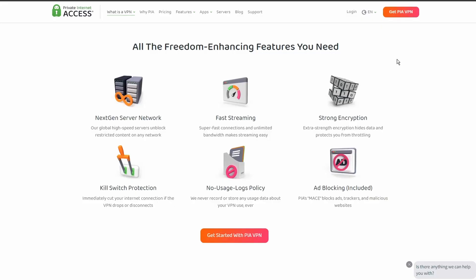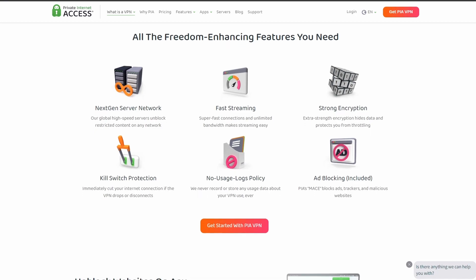Next on our list, we have Private Internet Access VPN which is one of the most widely used VPNs, and that's not by accident. It offers excellent speed and connection stability, with pretty good latency.